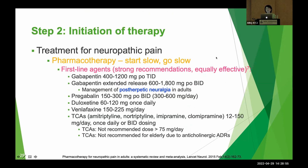Moving on to step two — initiation of therapy. For pharmacotherapy, the gold standard is start slow and go slow. If you start at the target dosage right away, it is very difficult for patients to tolerate. For example, if you want to reach gabapentin 900 mg three times a day, starting at that dose means the patient cannot tolerate it — they will feel severely sedated. We need to start with a low dose and increase slowly.